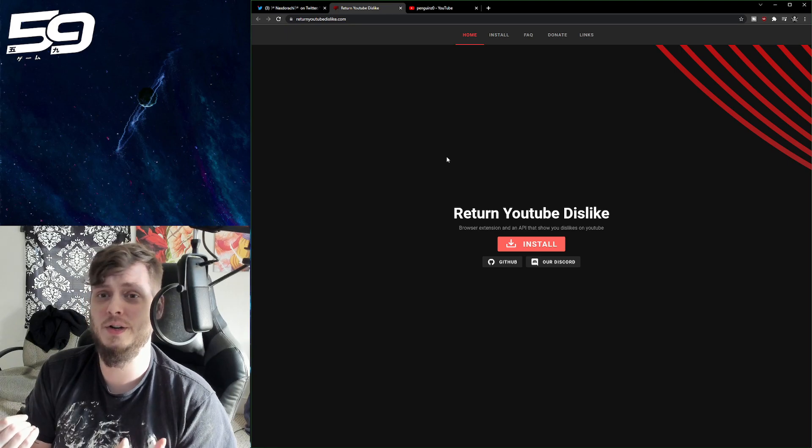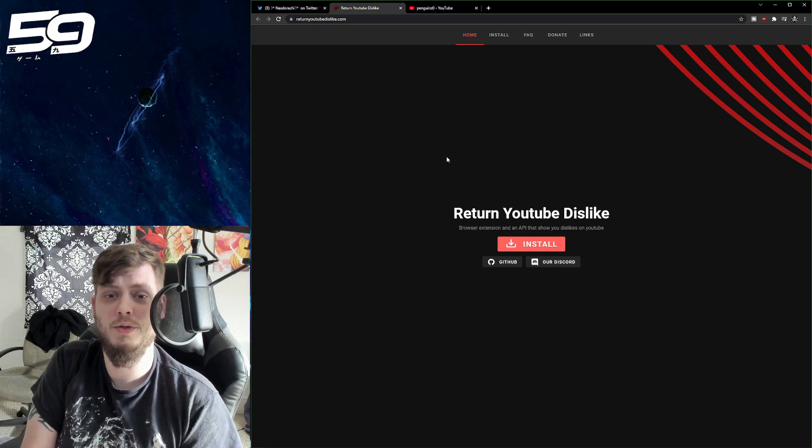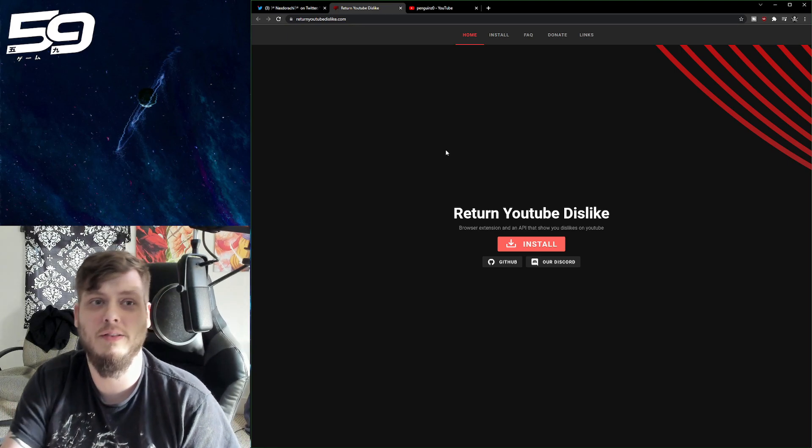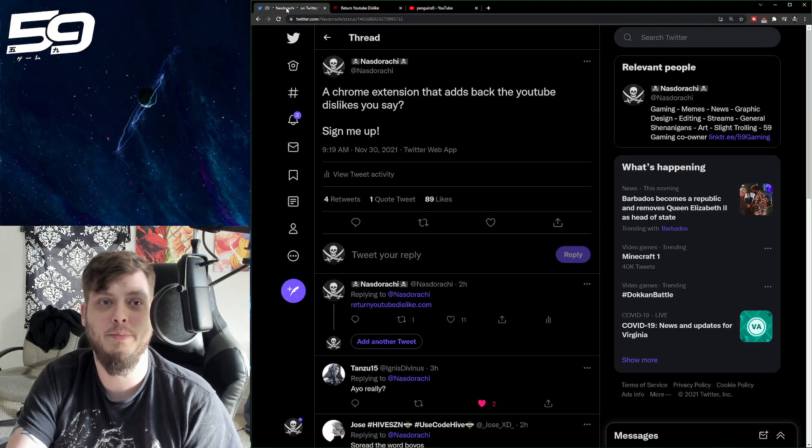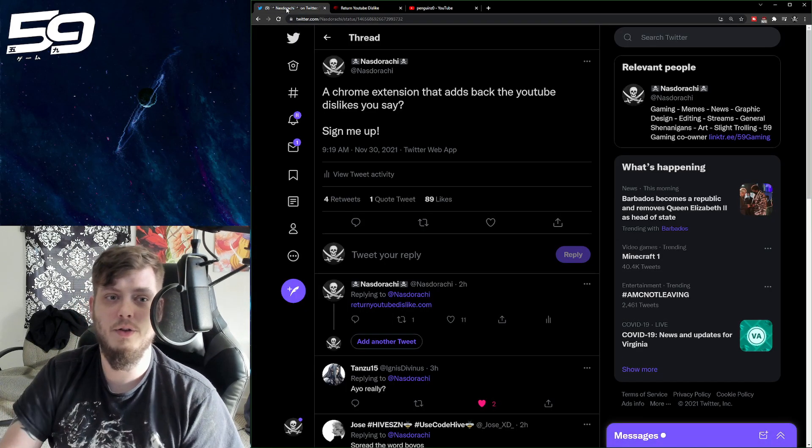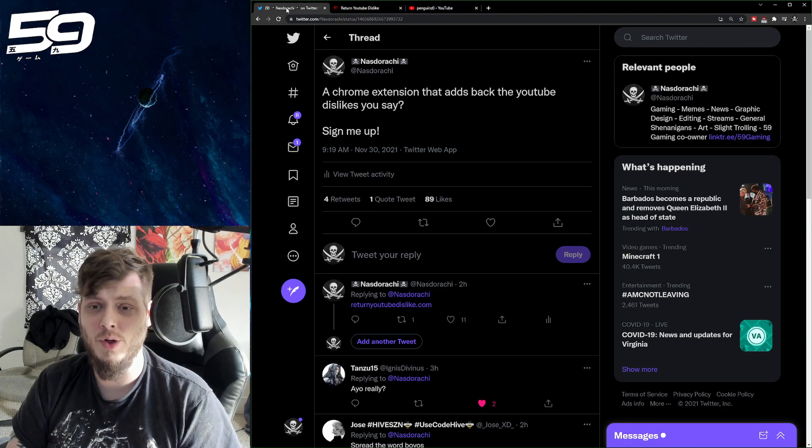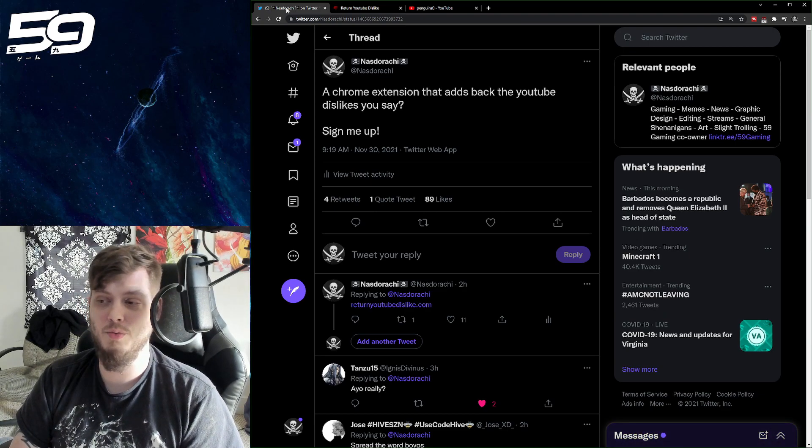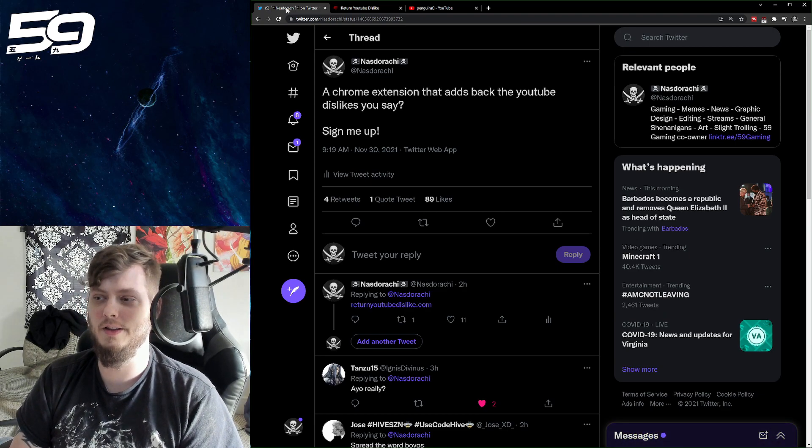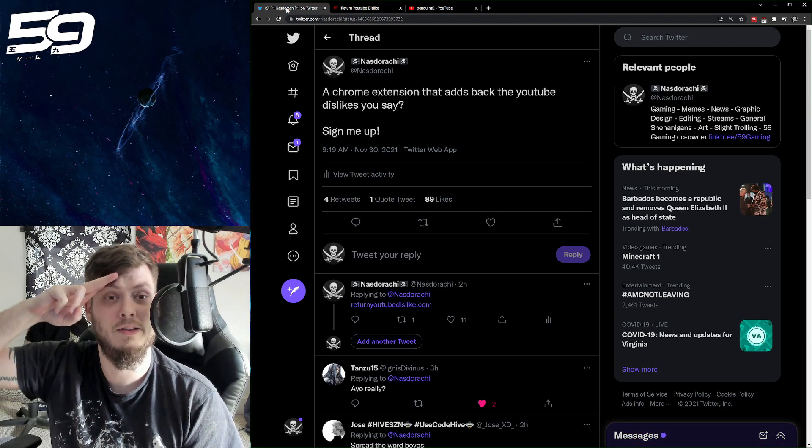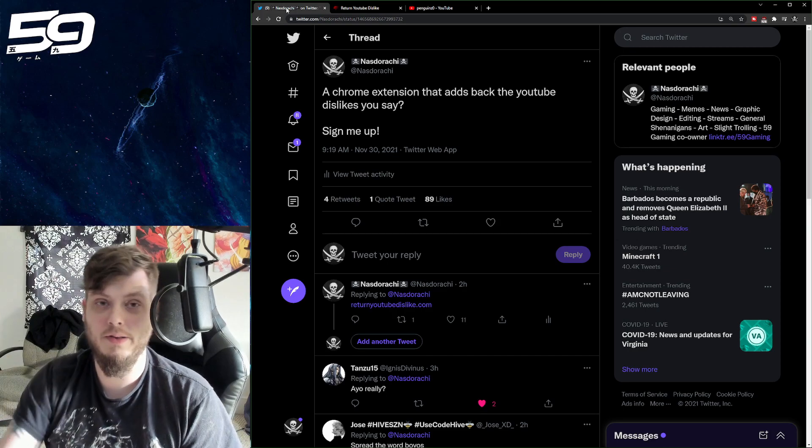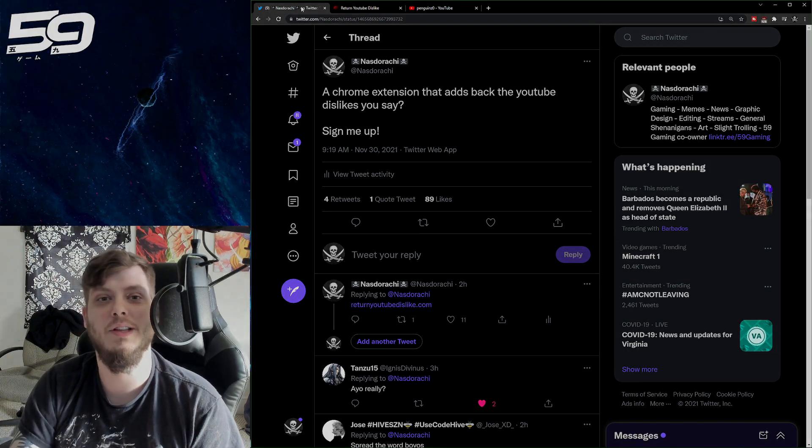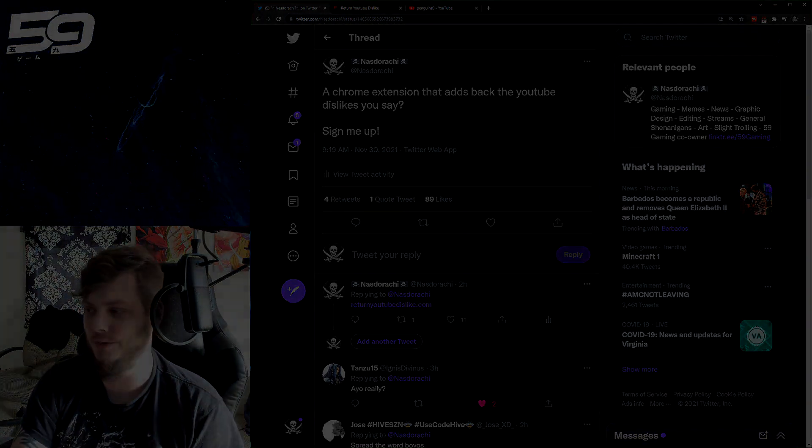That's pretty much it for this video. Just wanted to throw that out there. Be as helpful as I possibly could for those of you who were equally upset that YouTube removed the dislike meters. With that being said, I'm going to peace out. We'll see you on the next one.